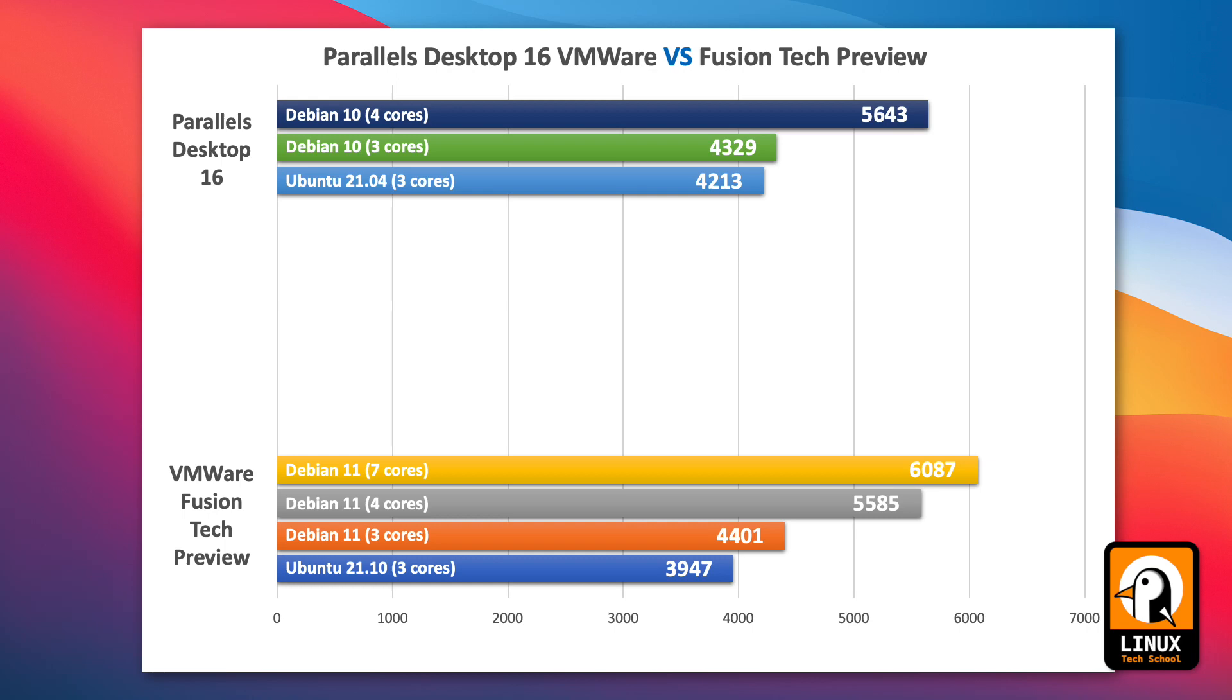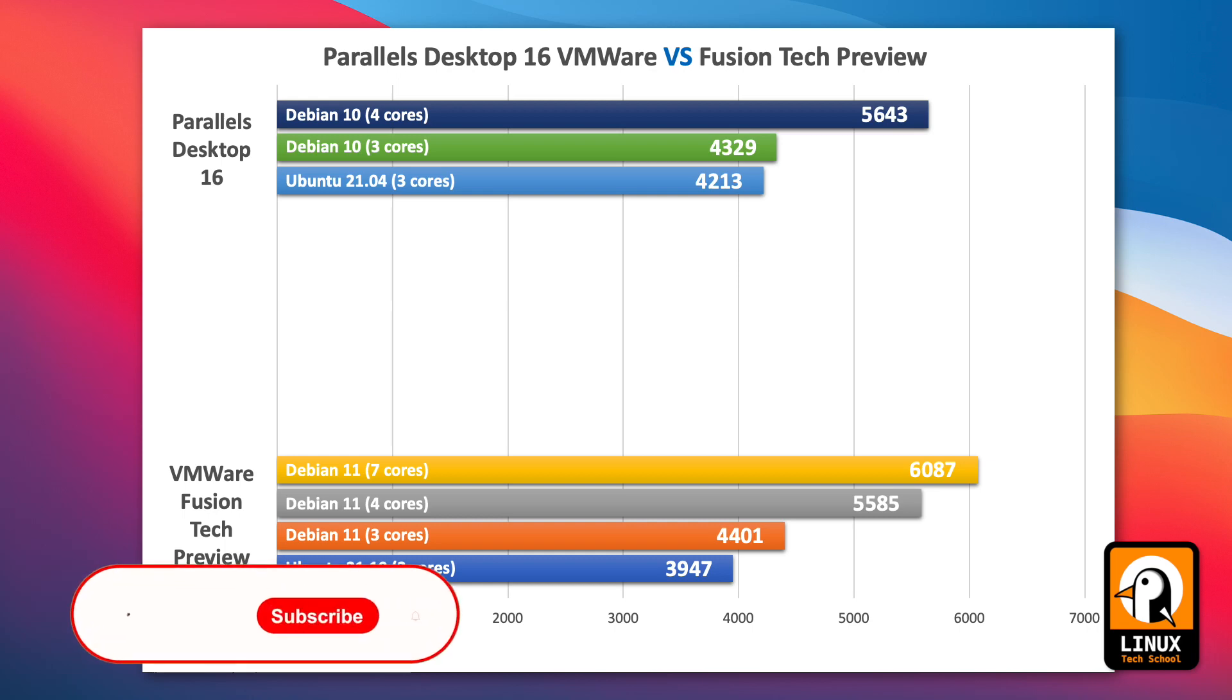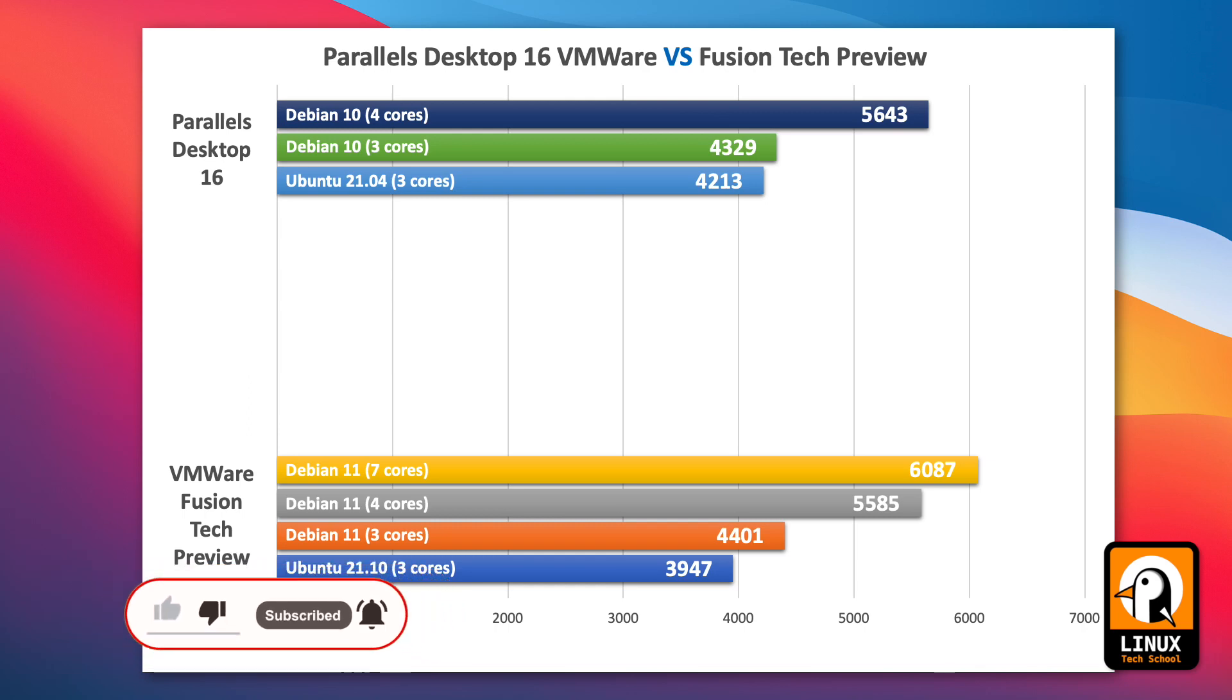Let me remind you once again to press like if you really did enjoy and subscribe to the channel to support it and press the bell button to get those notifications about the videos I'll be releasing. Thanks once again. I hope to see you on my next video. Bye bye.